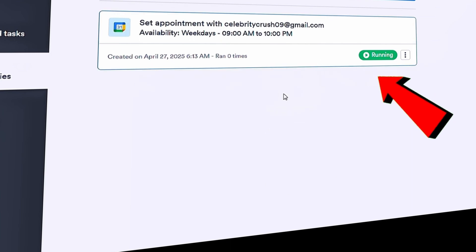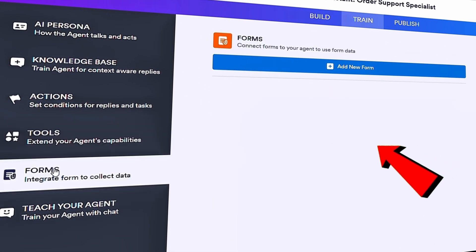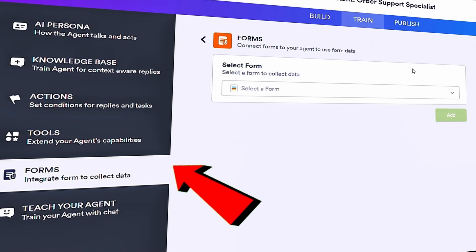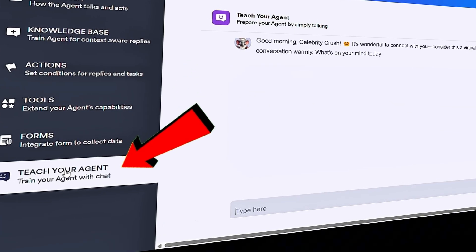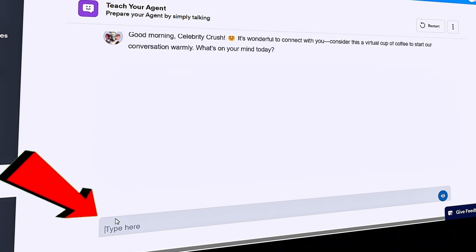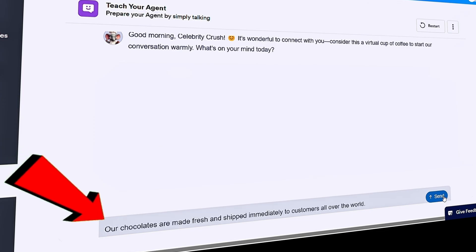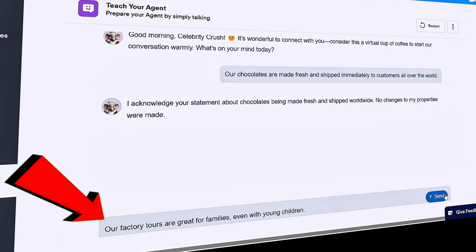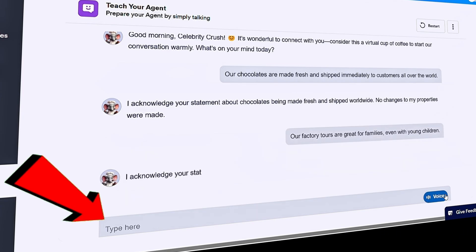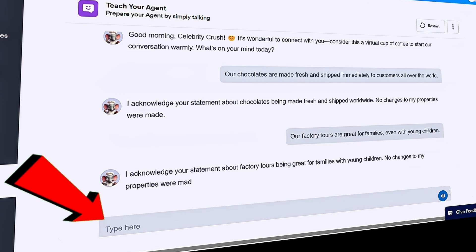Up at the top, I can now see this tool is running. On the left-hand side, let's click into Forms — forms allow you to collect data from customers, but we won't touch that for now. We can also teach the agent simply by chatting with it. Let's click on that option — Ellie the assistant is looking forward to speaking with me. A lot of customers always ask if we ship chocolate around the world, so let me share that. We also have customers asking whether they can bring young children on factory tours — of course, all ages are welcome. The beautiful thing here is you can simply chat with your agent and build up its knowledge base, especially for questions customers ask repeatedly.